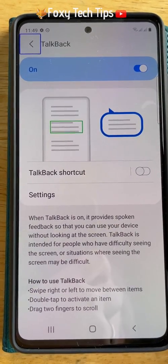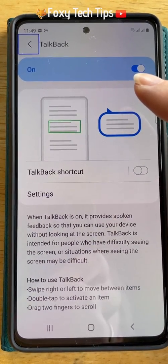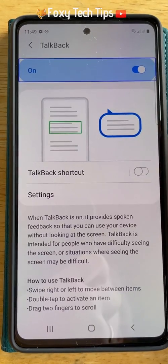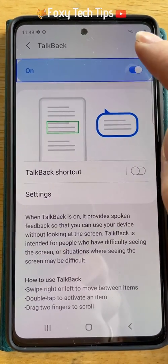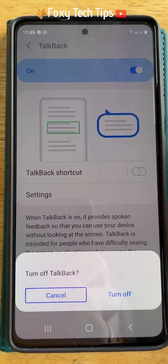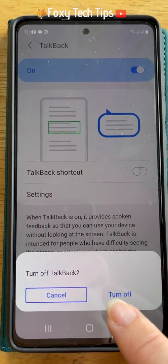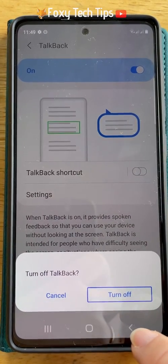Tap the toggle in the top right once and then double tap it to switch off the voice assistant. Tap turn off on the popup and then double tap it.